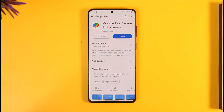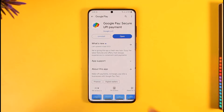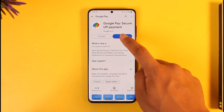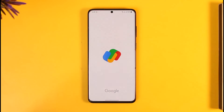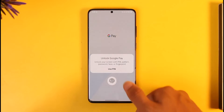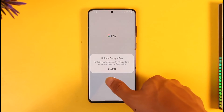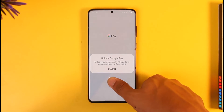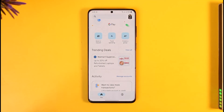In order to create a group in Google Pay, all you have to do is go ahead and first launch the Google Pay application. Once you launch your Google Pay application, you just want to make sure to sign into your account.